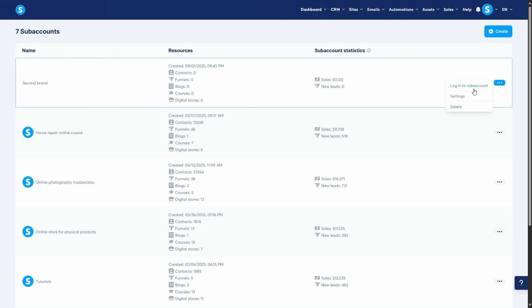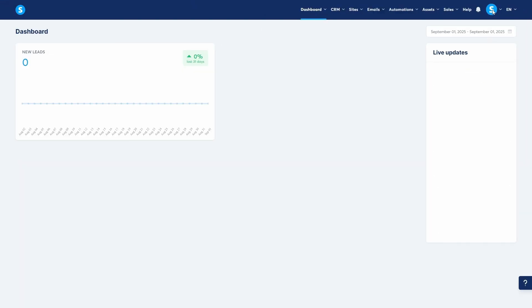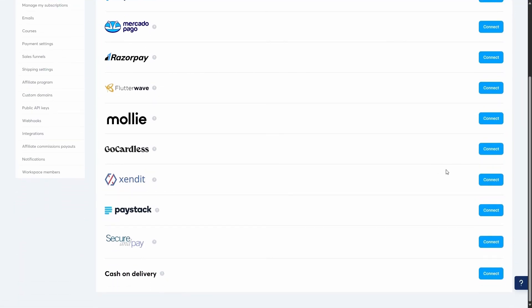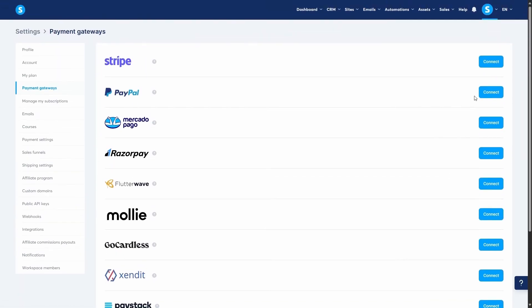You can also connect a different payment gateway to each sub-account. That's perfect if you're managing separate brands, currencies, or client billing setups.